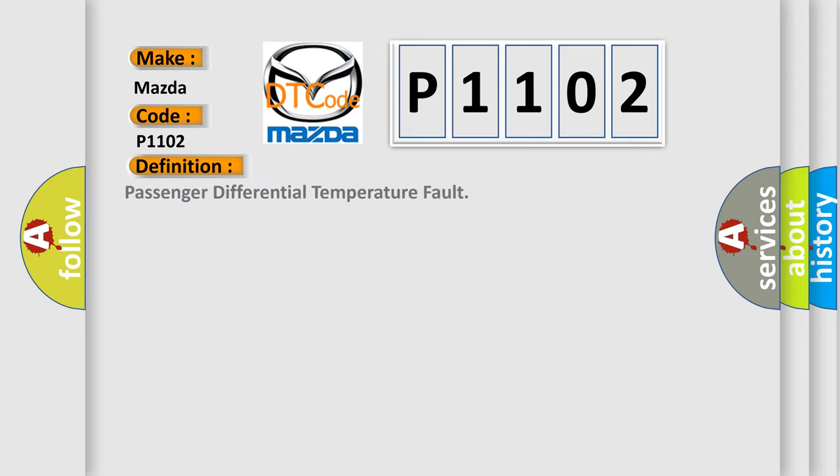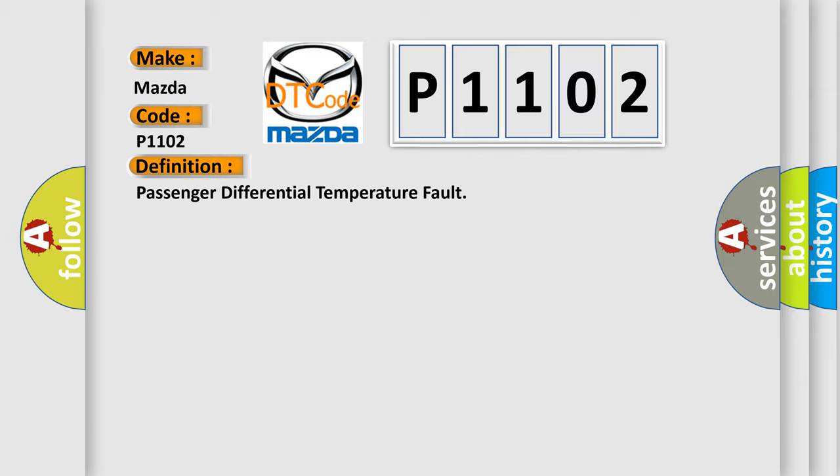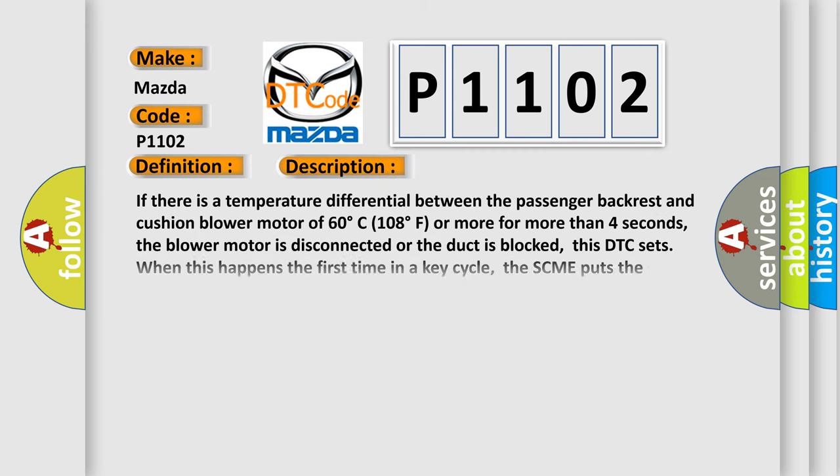The basic definition is passenger differential temperature fault. If there is a temperature differential between the passenger backrest and cushion blower motor of 60 degrees Celsius, 108 degrees Fahrenheit or more for more than four seconds, the blower motor is disconnected or the duct is blocked. This DTC sets when this happens the first time in a key cycle.